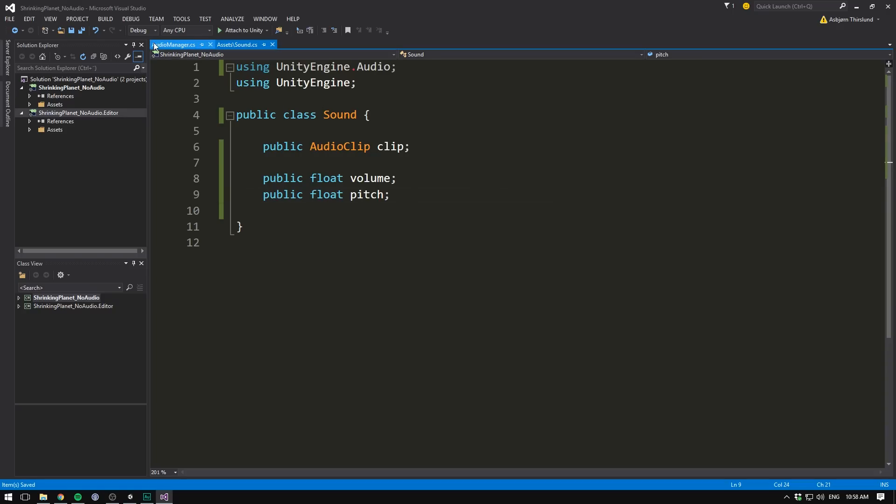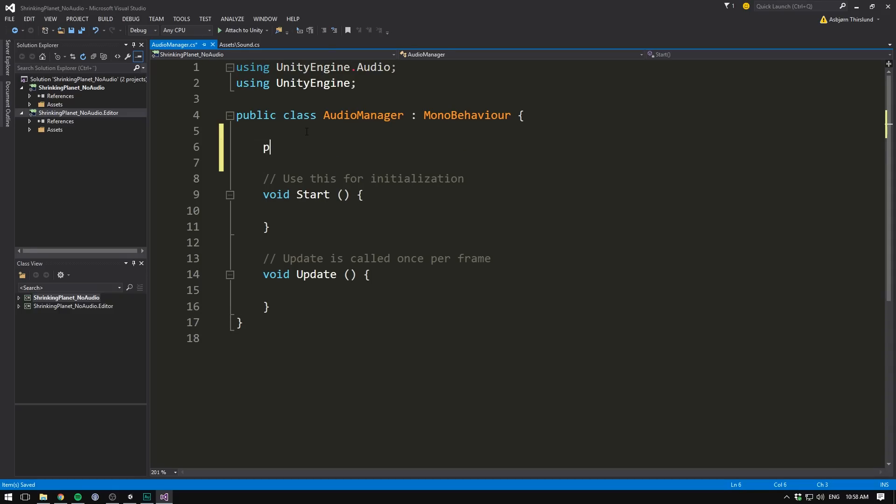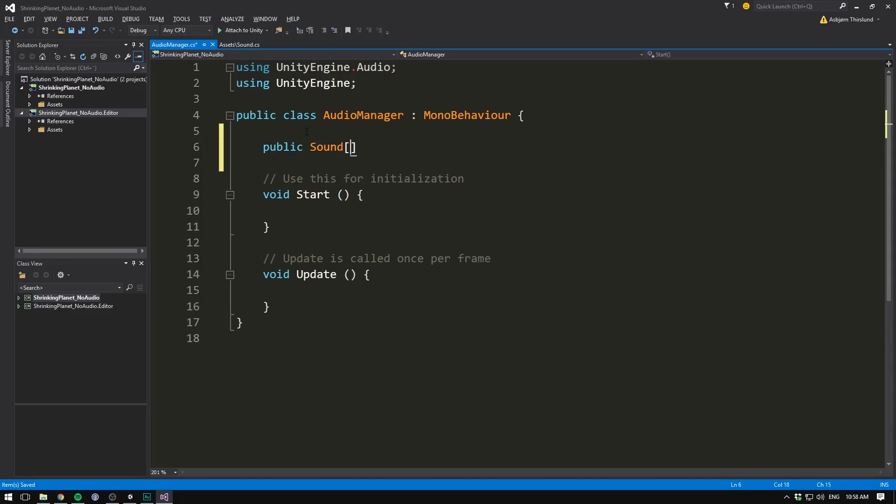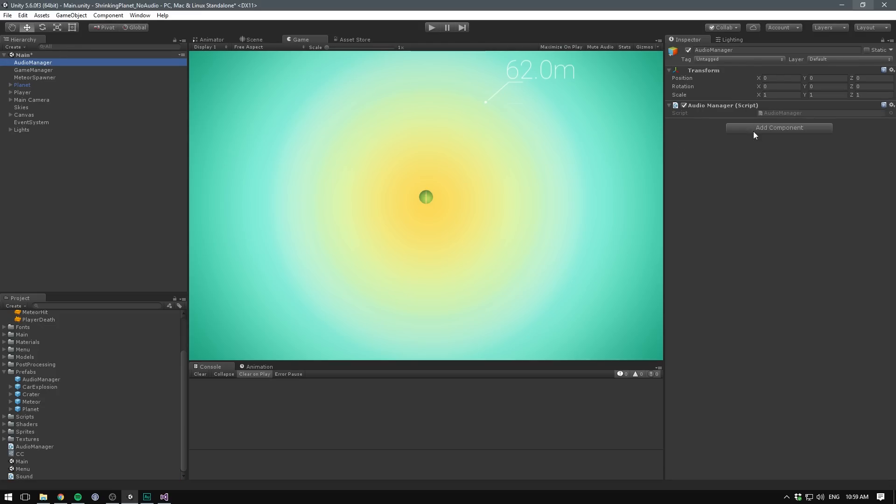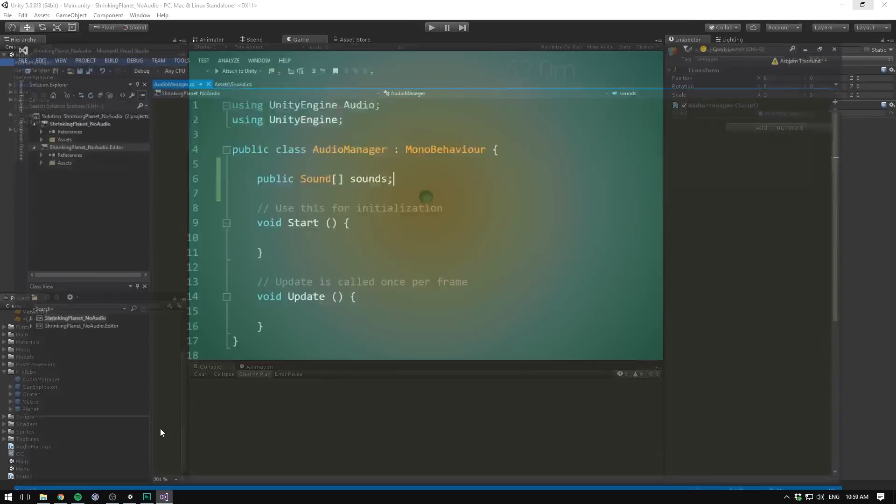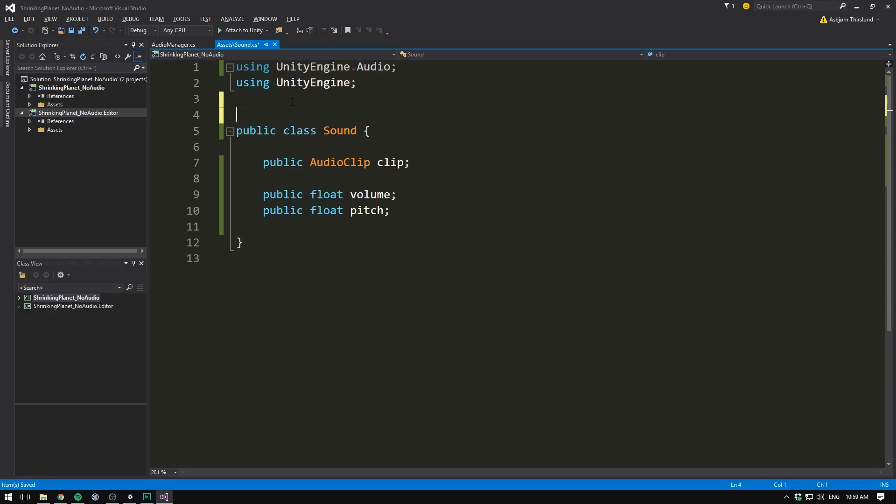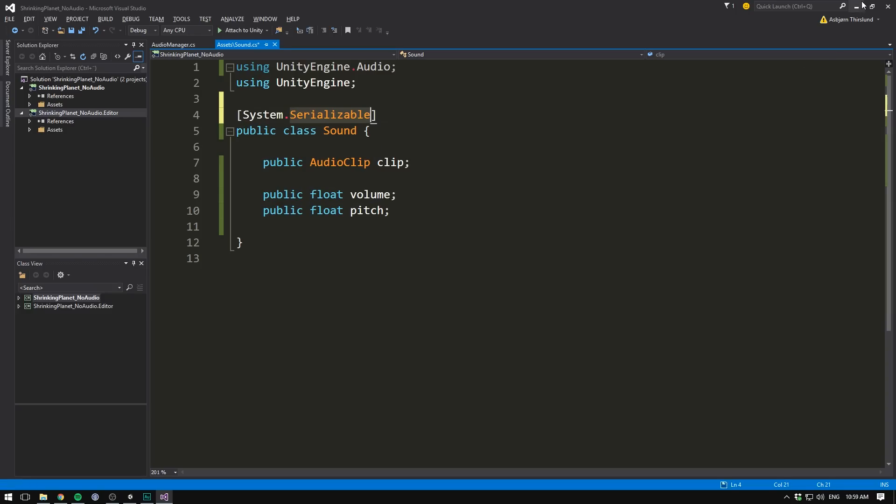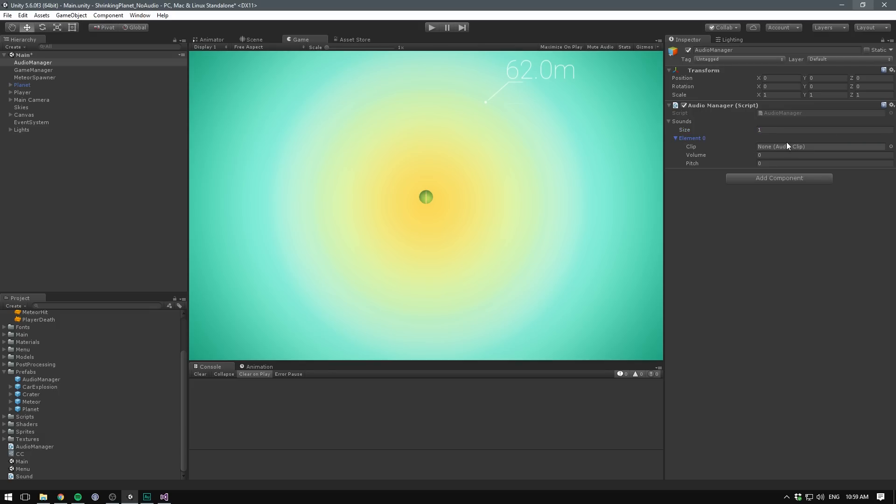So if we save this, we can now go into the audio manager, and in here we create a public sound array, and let's call it sounds. Now when we save that, and go into Unity, and have a look under the audio manager, we would expect a list to appear. However, it does not. The reason why is that whenever we create a custom class, and we want this class to appear in the inspector, we have to mark it as serializable. So right above the class, we make two square brackets, and we write system.serializable. Now when we save, and head into Unity, we can see that we have a list of sounds, let's add an element, and the first element here has a clip, a volume, and a pitch.